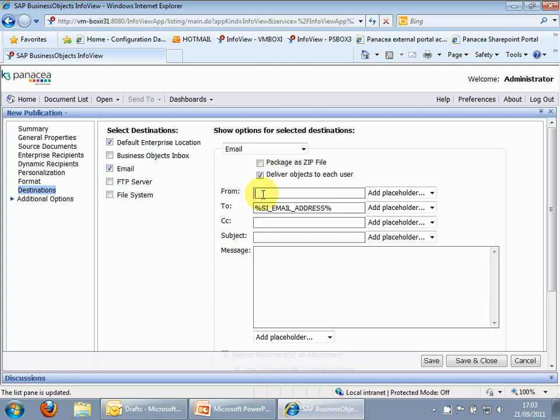From. Let's do it from me. D. K3. Panacea. Panacea.